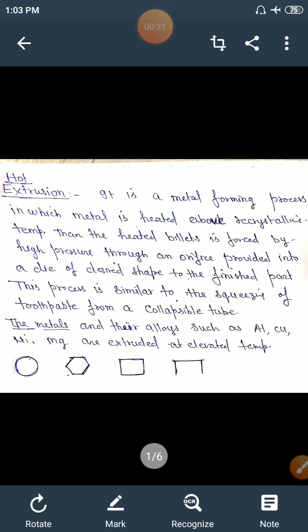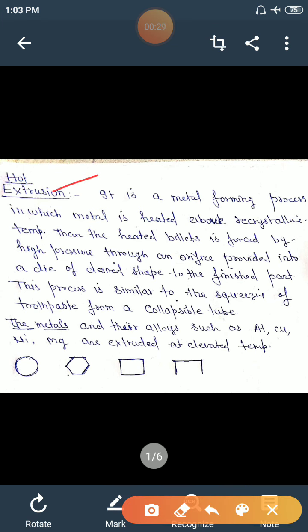The extrusion process is mainly of two types: hot extrusion process and cold extrusion process. In hot extrusion, the metal is heated above its recrystallization temperature, but in cold extrusion the process is performed at room temperature, below recrystallization temperature.